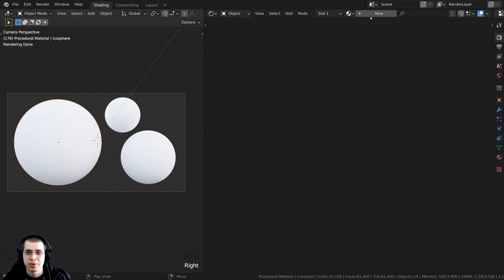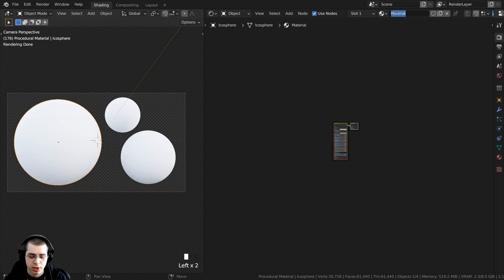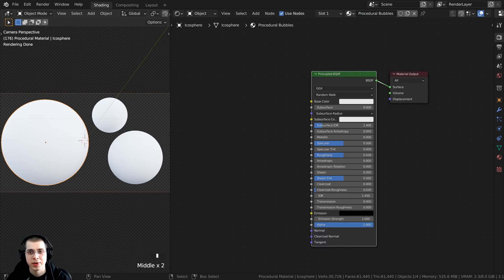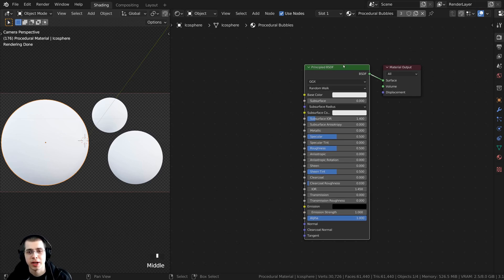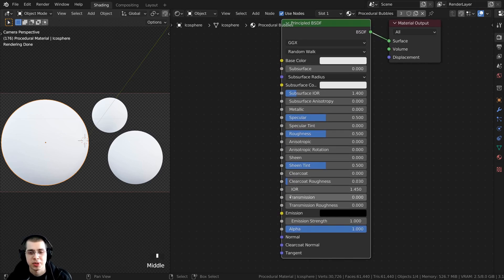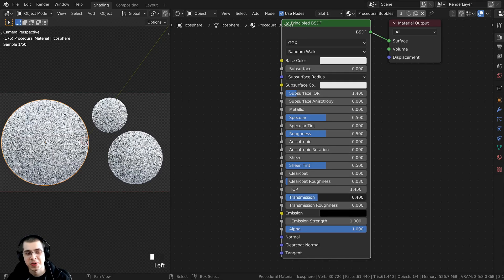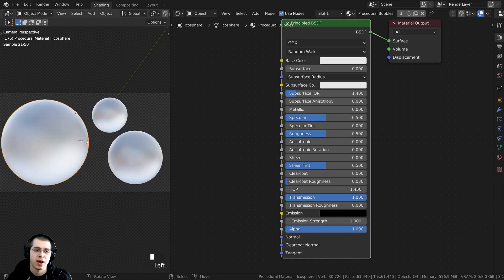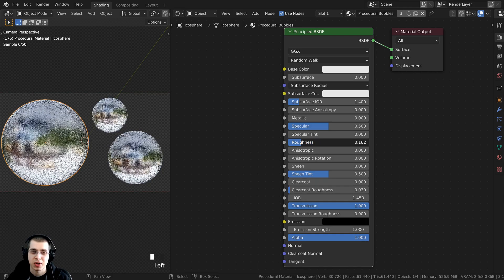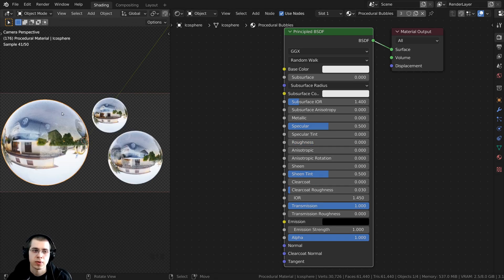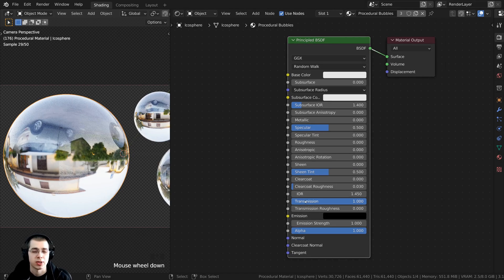I'm going to select one of the soap bubbles, click New, rename this to Procedural Bubbles, and drag and drop this material onto the other bubbles. To make the bubbles transparent, on the default Principled BSDF shader I'm going to turn the Transmission value all the way up to 1 — now they start to look kind of like frosted glass. I'll also take the Roughness value and turn it all the way down to 0, so we get a glass-like shader.